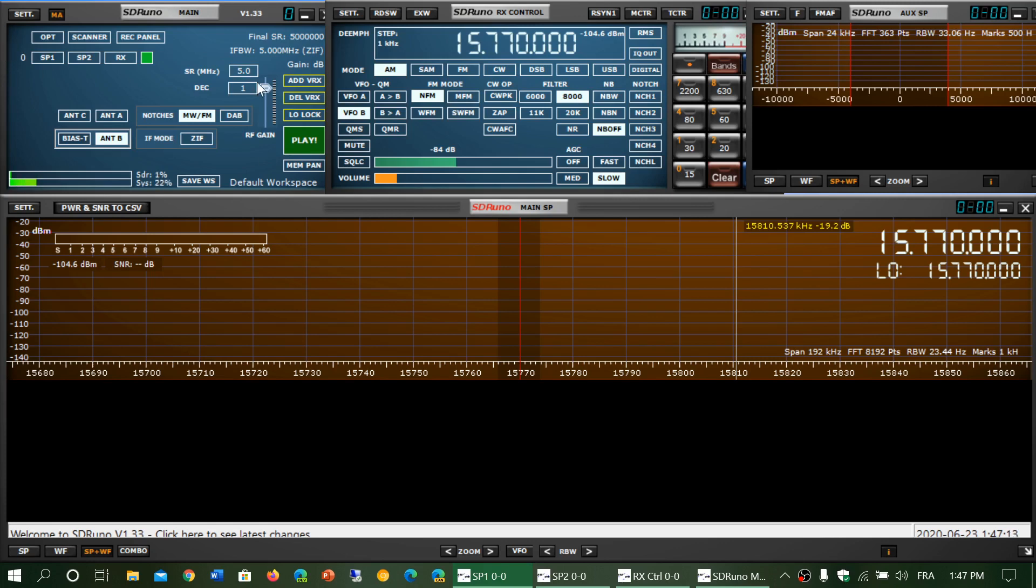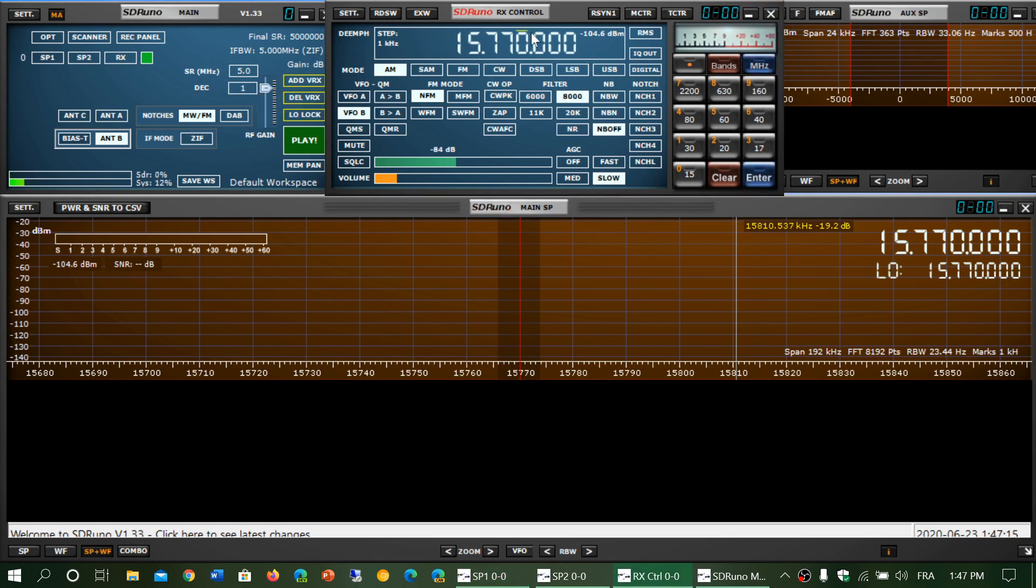The main panel, frequency control, receiver control, audio panel on the right, and the main waterfall at the bottom and spectrum display - they all have settings.